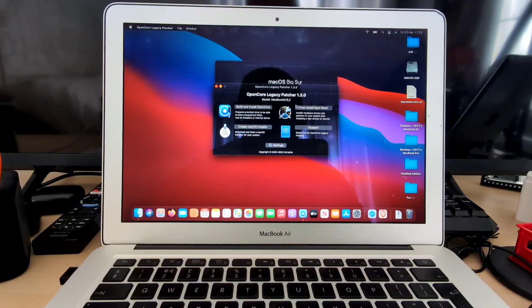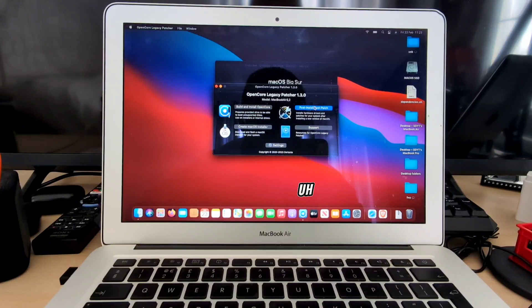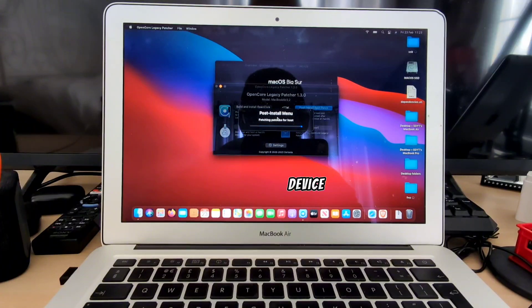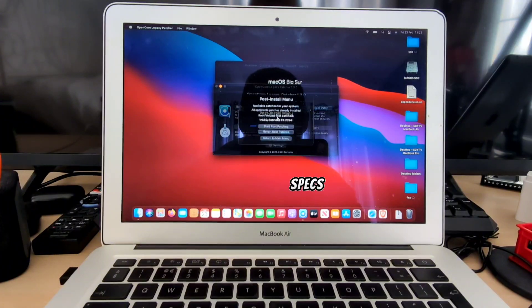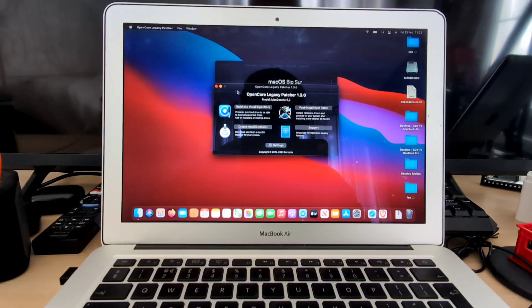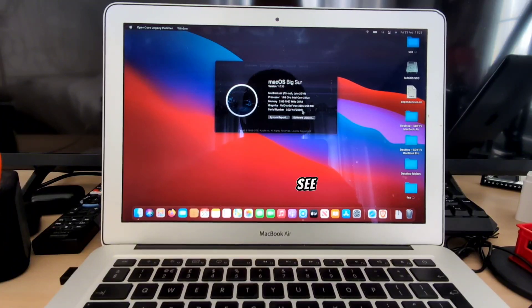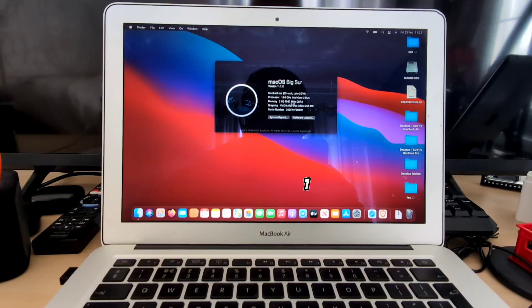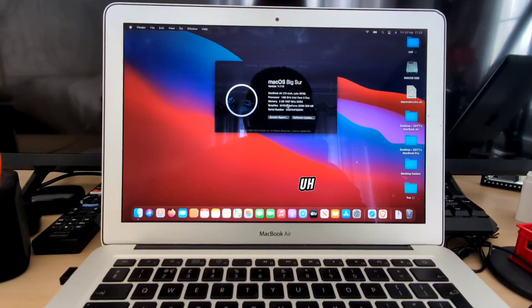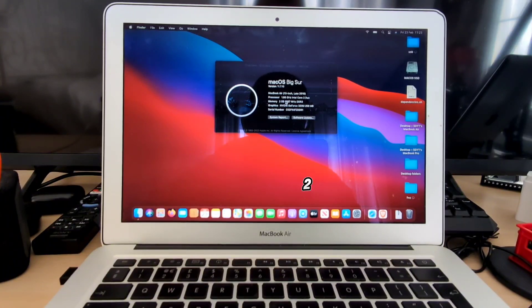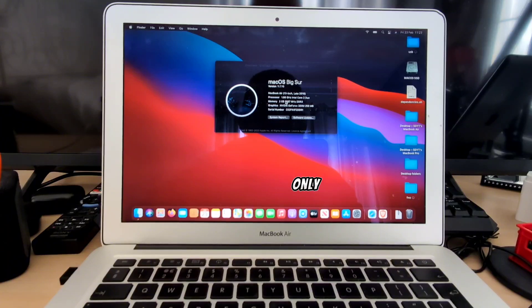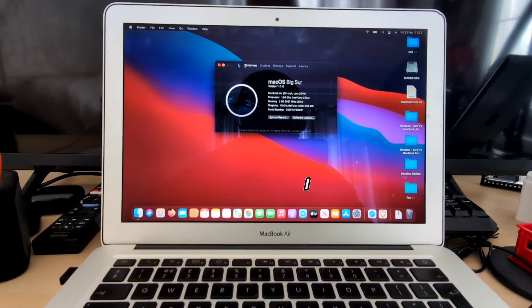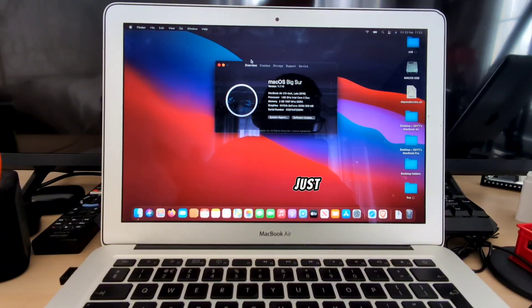I decided to install Big Sur on this because this device is low specs, particularly low in terms of RAM. As you can see it is a 13-inch late 2010 MacBook Air, 1.86 gigahertz Intel Core 2 Duo with 2 gigabytes of RAM. The fact that this one is a 2 gigabyte only RAM is a pain for the device. I just wanted to actually make this project just to see whether the device would be able to handle macOS Big Sur.